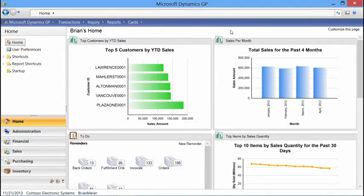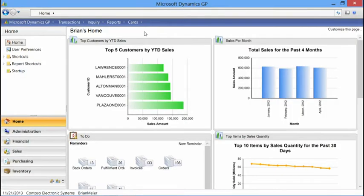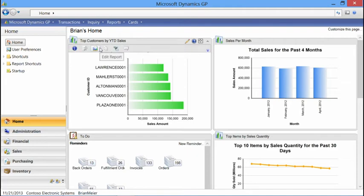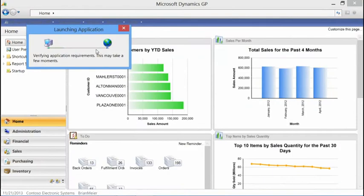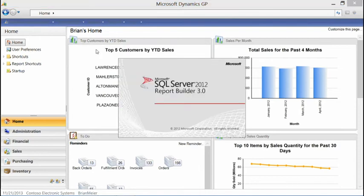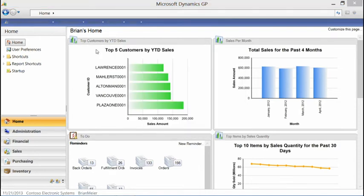Now let's say I want to go in and make a change to this report — maybe just change the color. The next thing I'll point out is the Business Analyzer functionality within the Microsoft Dynamics GP home page, which I'll cover in detail in Module 4. But for this example, as I hover over a report, I can see different actions I can take. I'm going to focus on the Edit action, so we'll go ahead and select Edit.